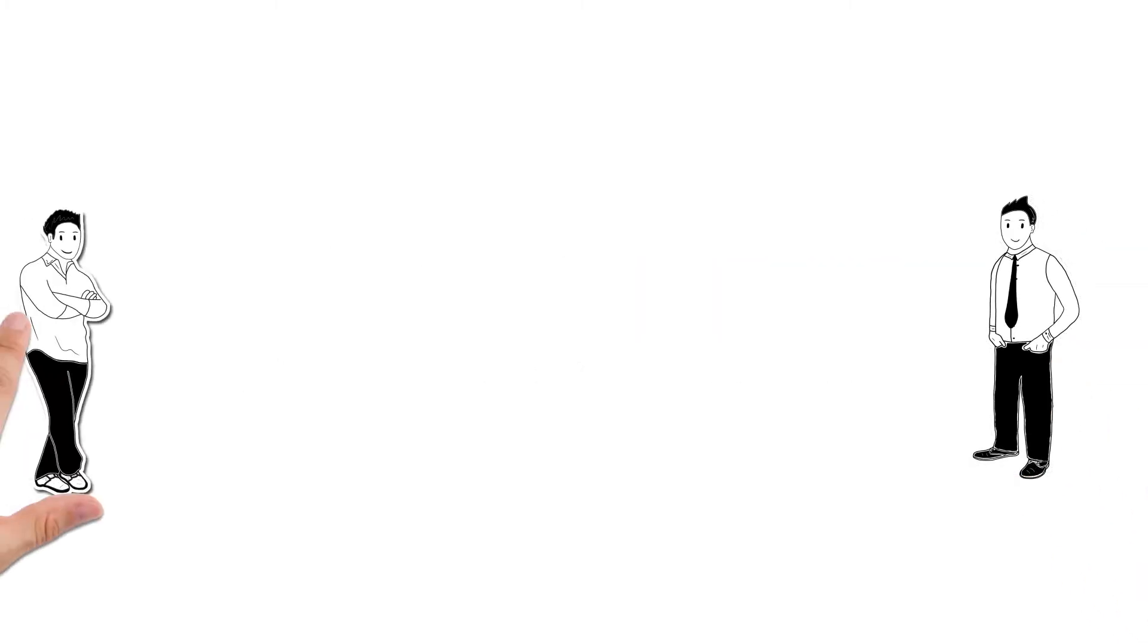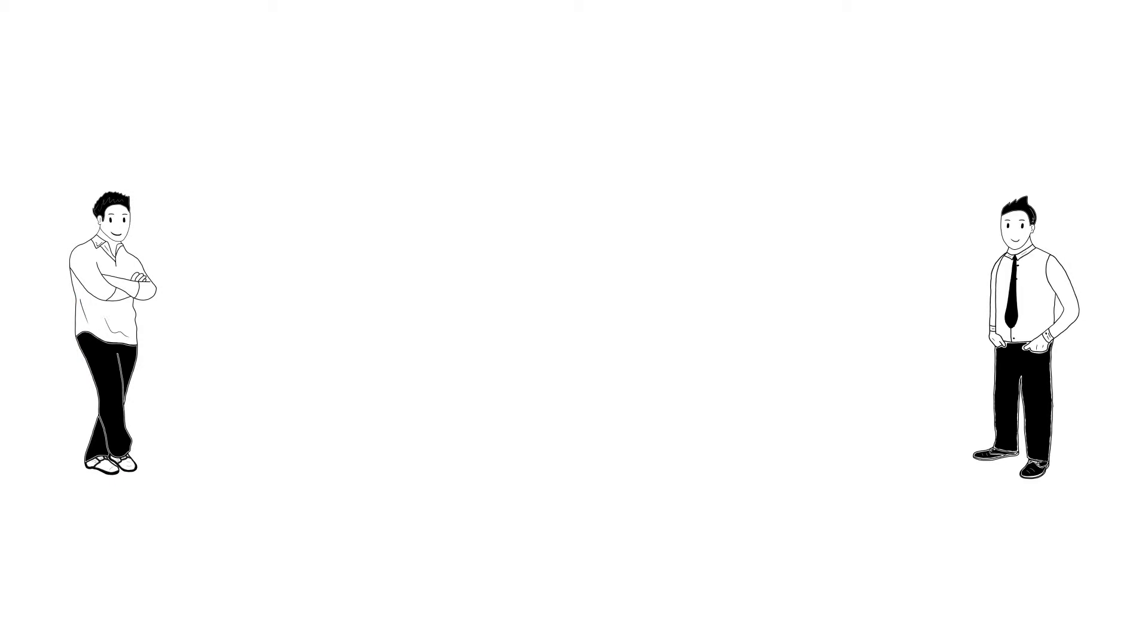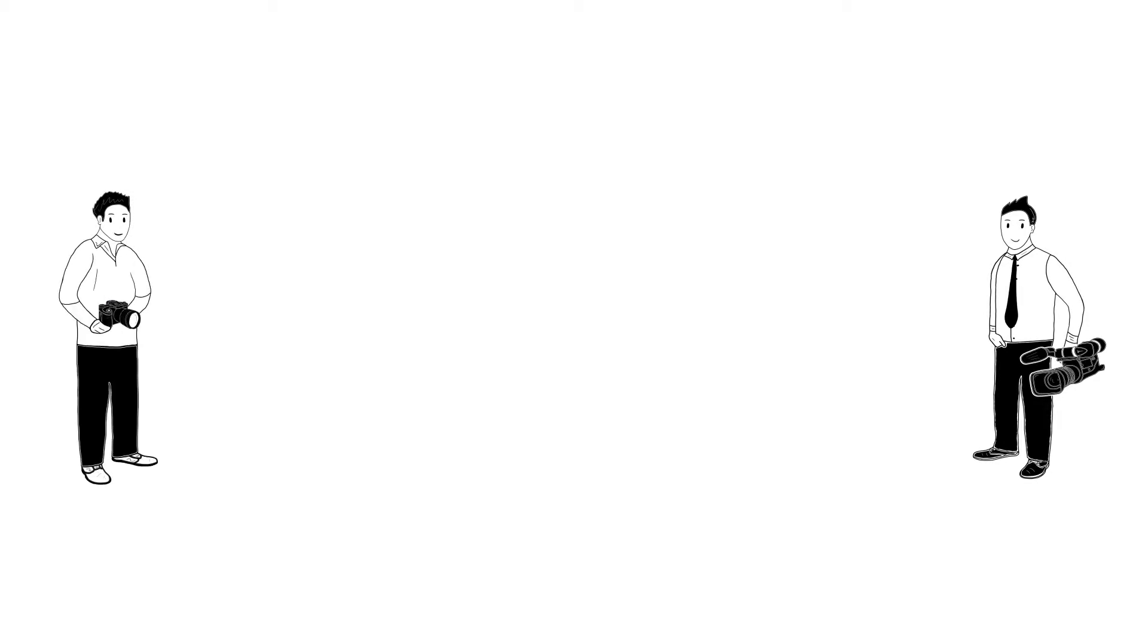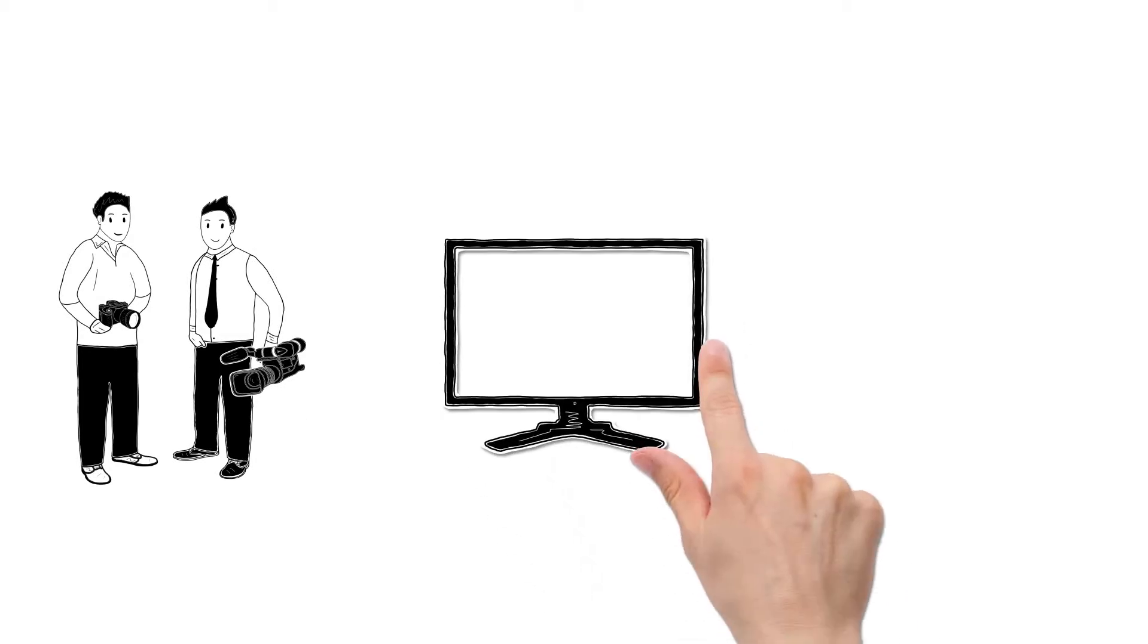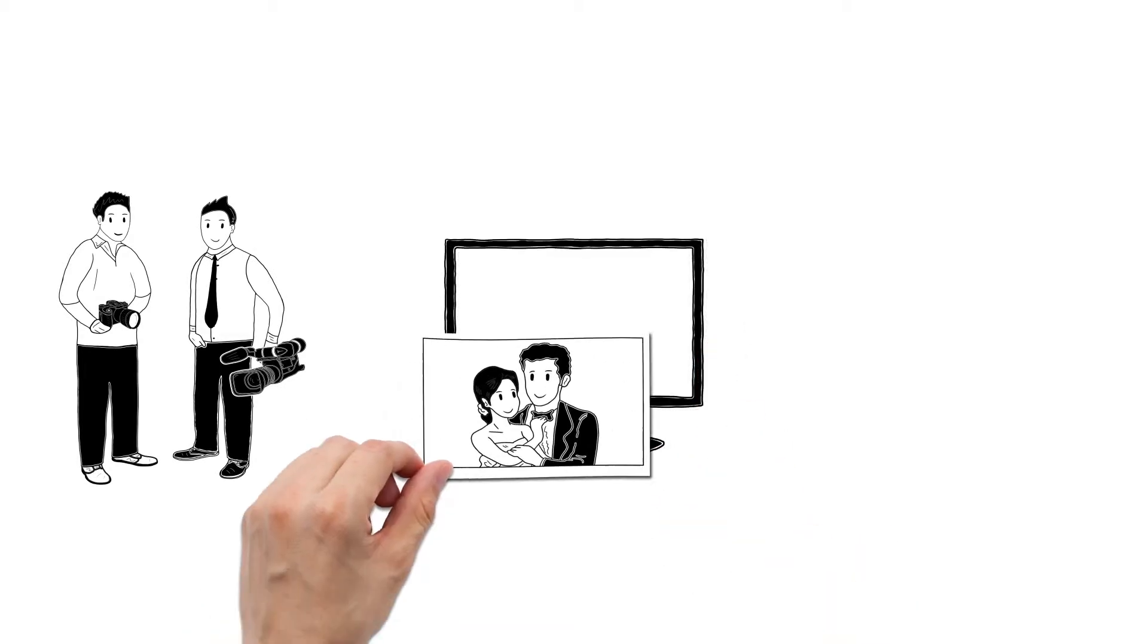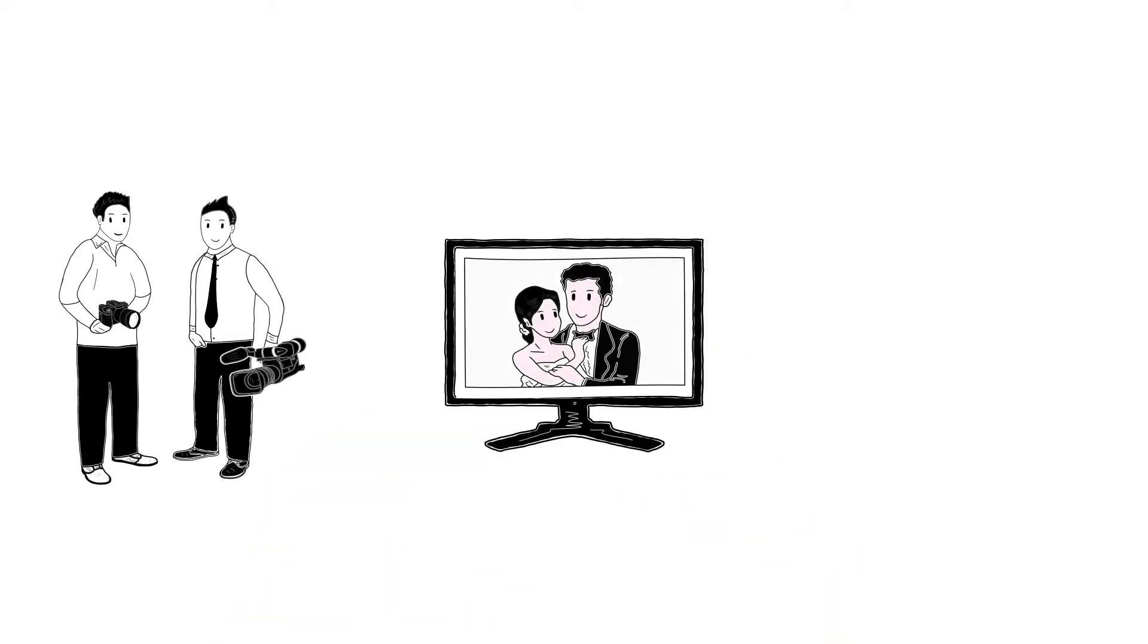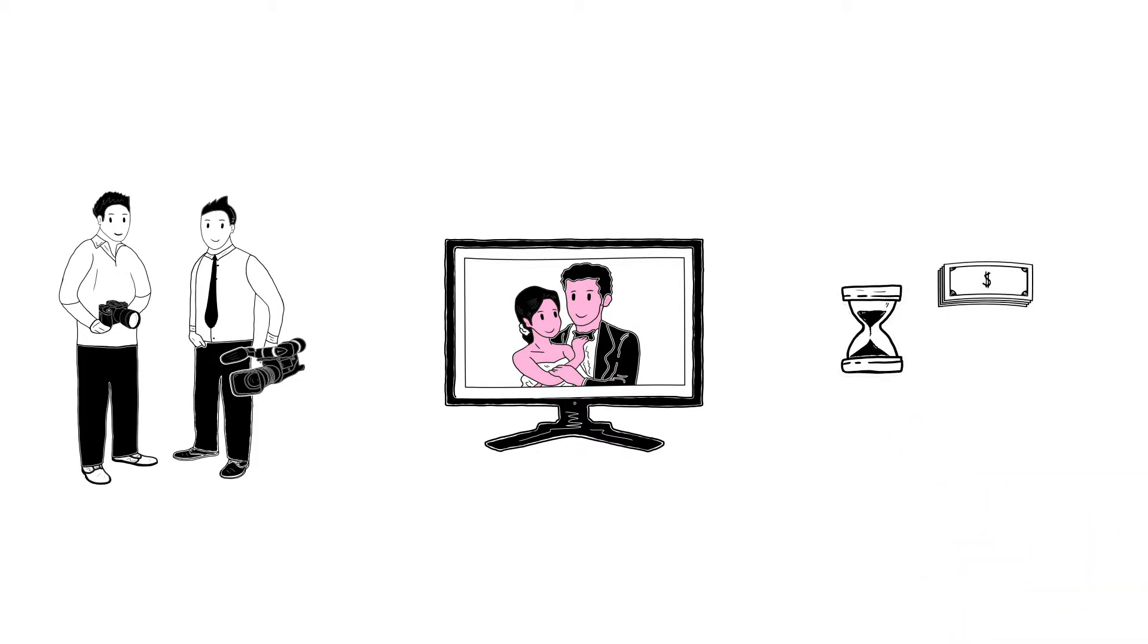Meet Klaus and Simon. Klaus is a passionate videographer and Simon a photographer. Both have the same problem. They are spending more time on post-production than they are behind their cameras, wasting time, money and opportunities.